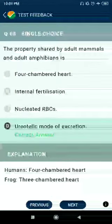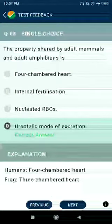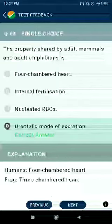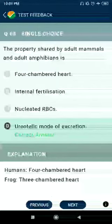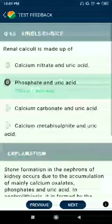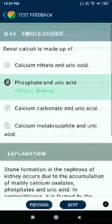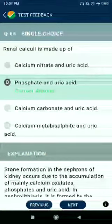Question 65: The property shared by adult mammals and adult amphibians is the ureotelic mode of excretion. Question 66: Renal calculi are made up of phosphate and uric acid.